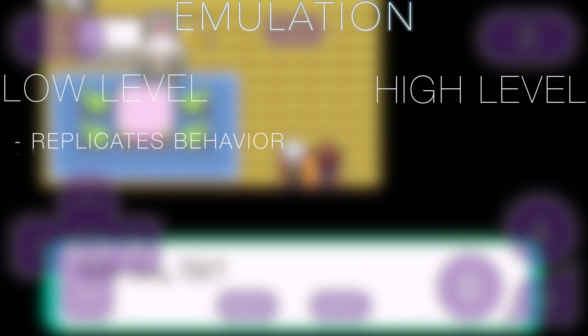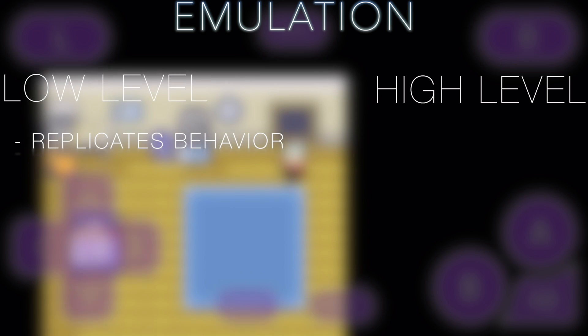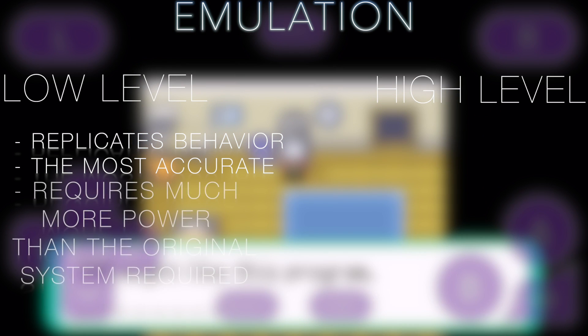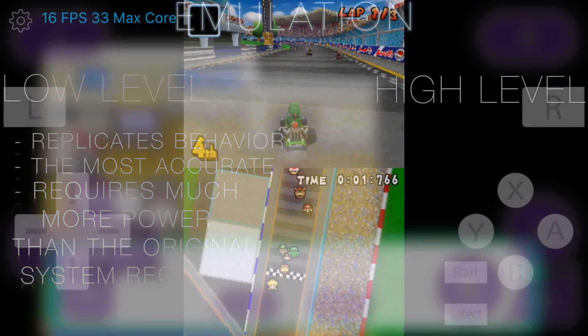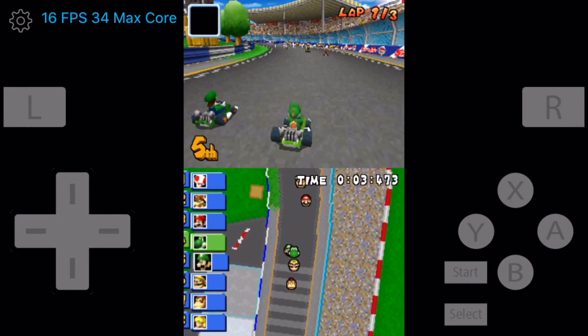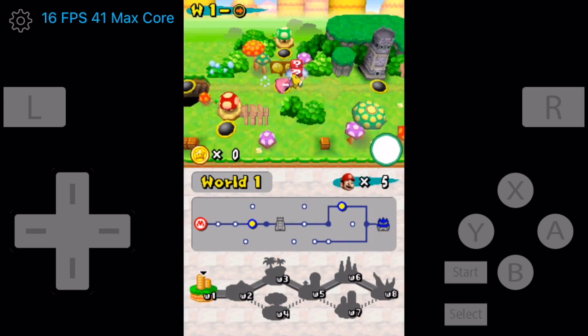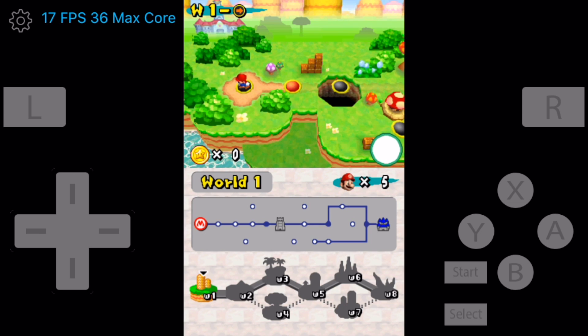Low-level emulators replicate the behavior of the system you're trying to emulate, basically by having the host, which is your device, create an environment for the application to run, where it will then be processed as closely as possible to the original system. The benefit is that it's the most accurate way to simulate a system. The downfall is that it requires a host that's much more powerful than the system it's trying to emulate. So I have this Nintendo DS emulator on this iPhone 5S right here, but it still doesn't run at full speed, probably because it's a low-level emulator and it can't handle simulating the entire system at full speed.